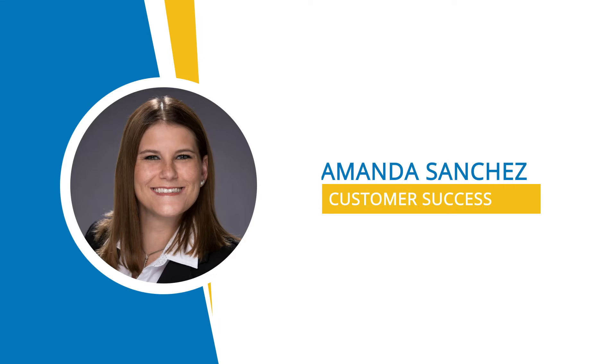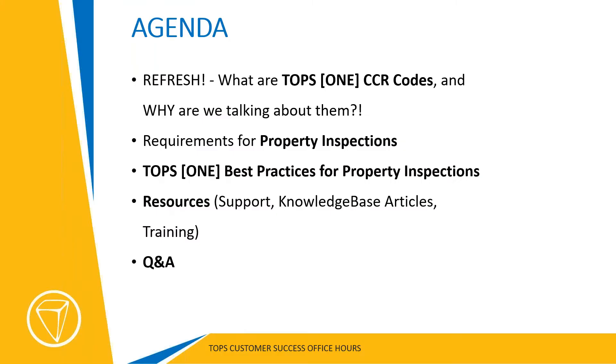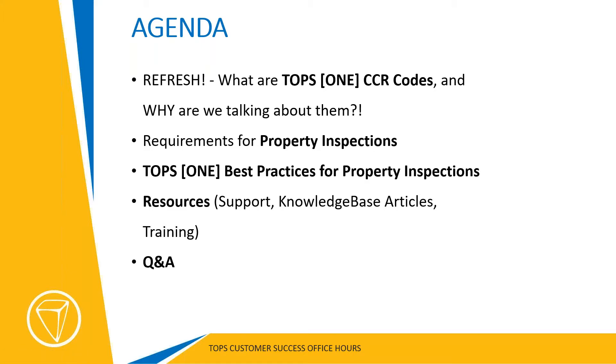There is a recording available of Tuesday's webinar on the code setup if you need to access and watch that. As always, you can reach out to me or success at topsoft.com or your customer success representative. The agenda: what are CCR codes, why are we talking about them, and then immediately into the requirements for conducting property inspections with your mobile device, then best practices for actually conducting the inspections, and then resources and Q&A with whatever time we have left.